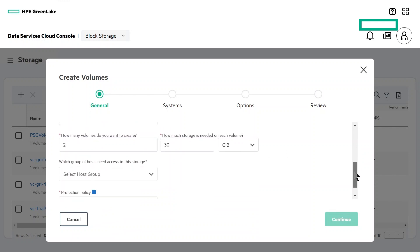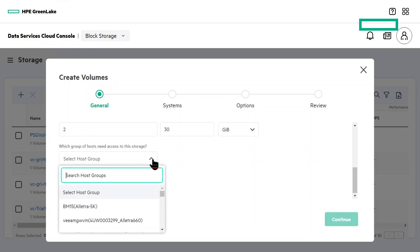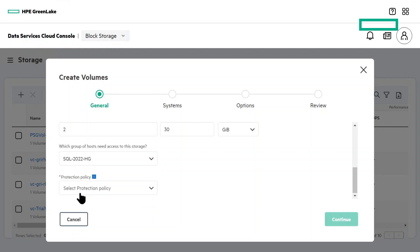The host group that these volumes will be accessed from would already have been created by your DSCC administrator, and this host group would contain the SQL host that we're adding these volumes to. As an application administrator, you'd only have permissions to your specific host group, which is named SQL-2022-HG in this example.